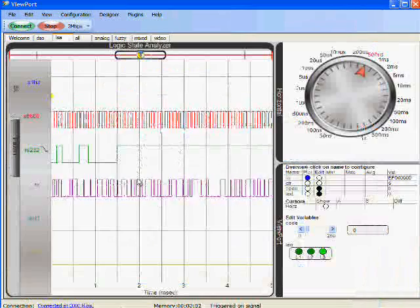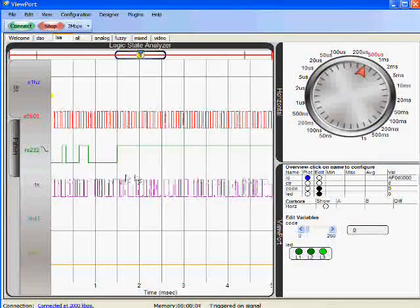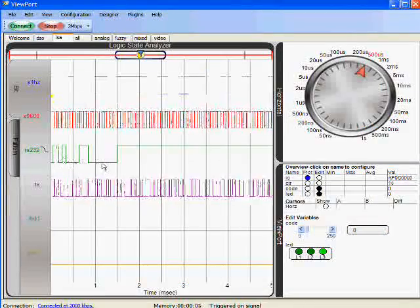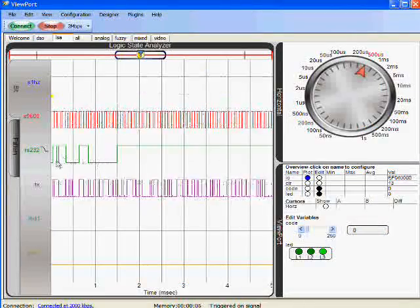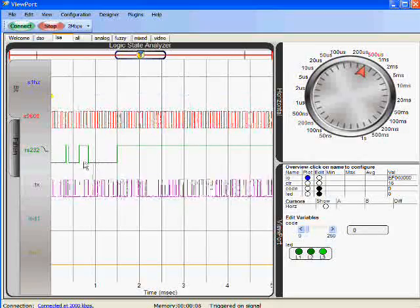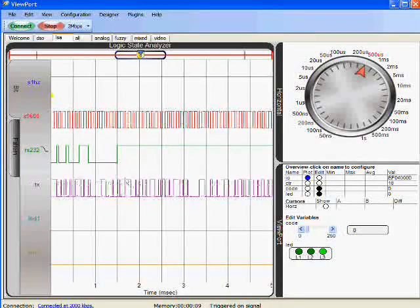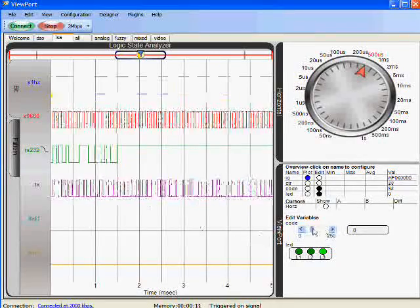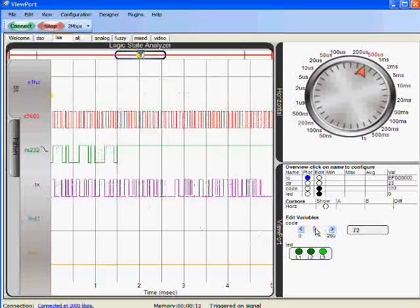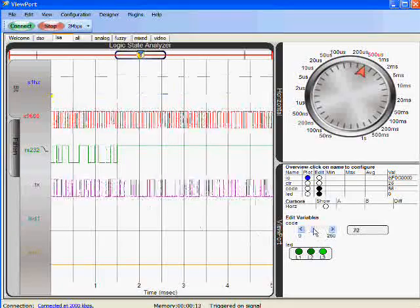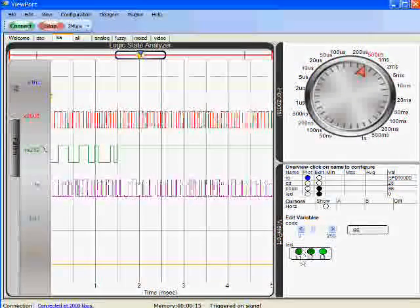In this case we see the logic state analyzer again and we see an RS232 signal which is counting up in the first byte and the second byte where we can put different values into it.